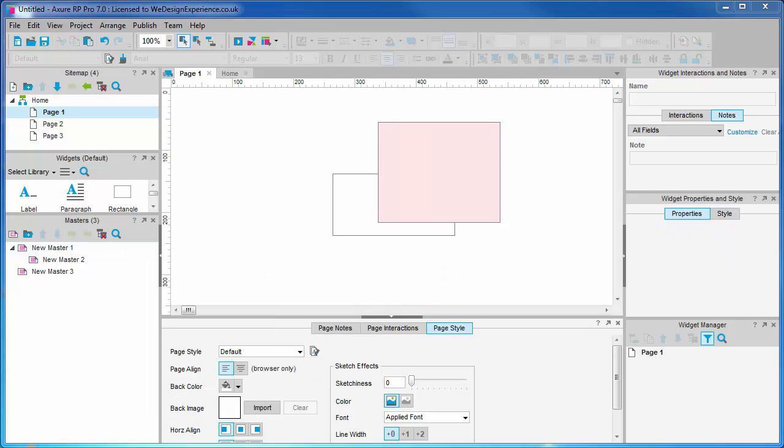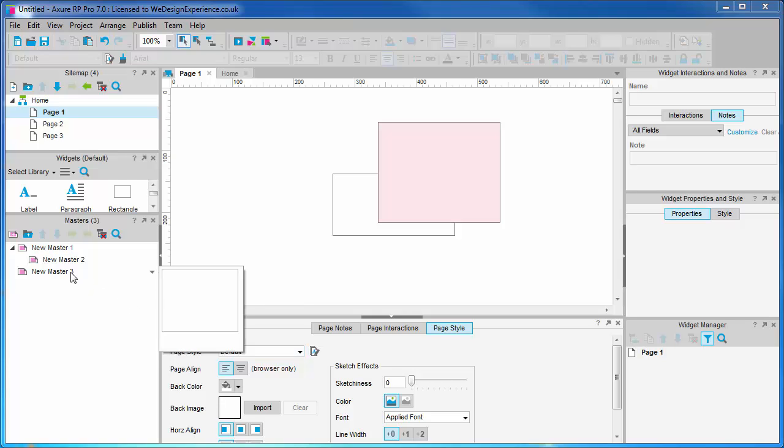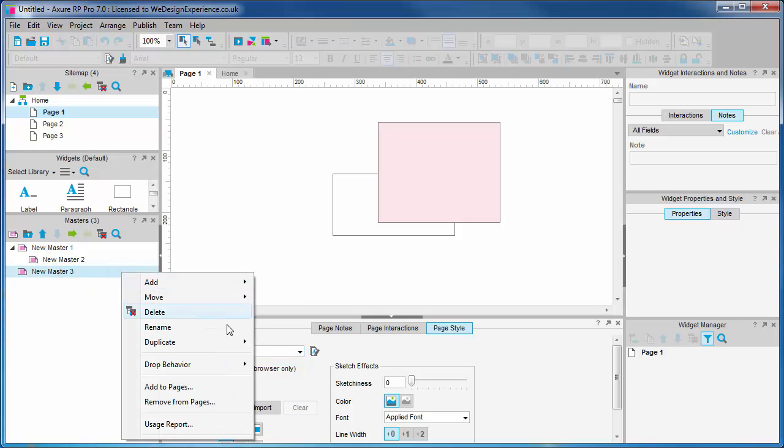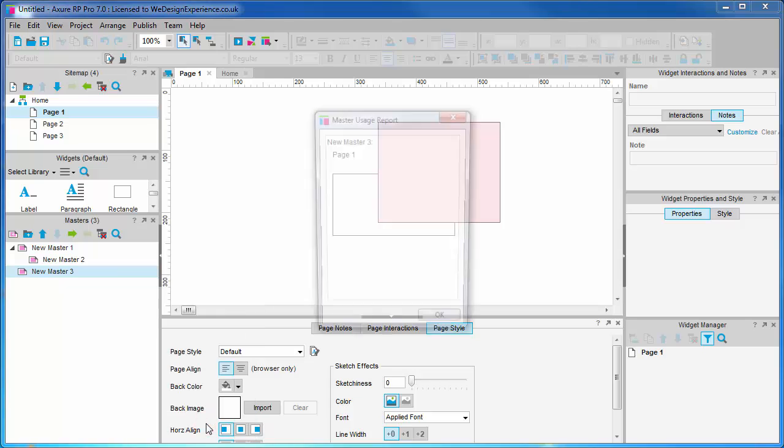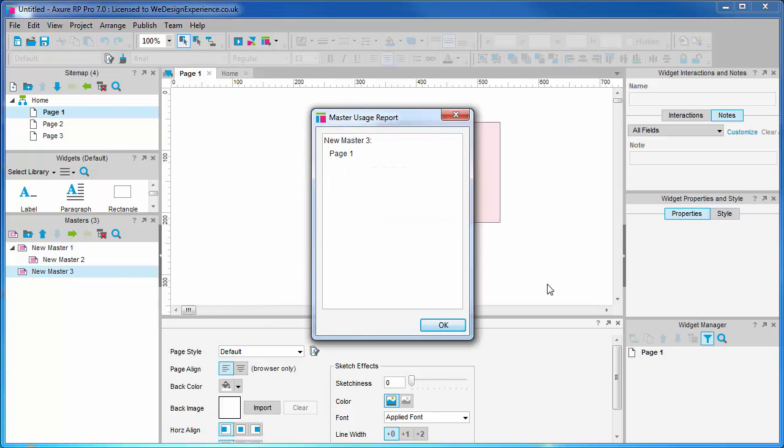The usage report for masters accessed with a right click in the palette shows you the pages where that master is deployed. This only works for true masters and not breakaway masters. This feature can be really handy when your prototypes are on the larger side and for other collaborators like designers and developers.